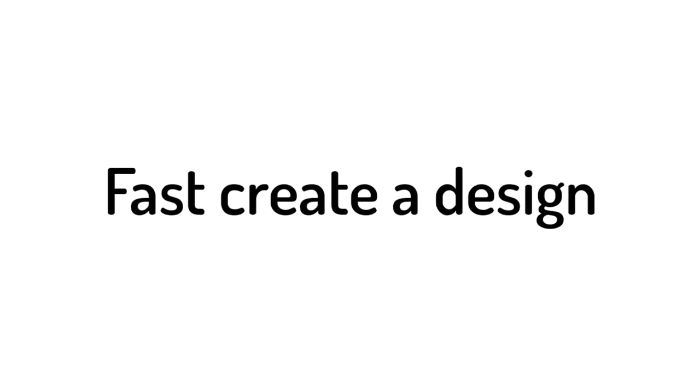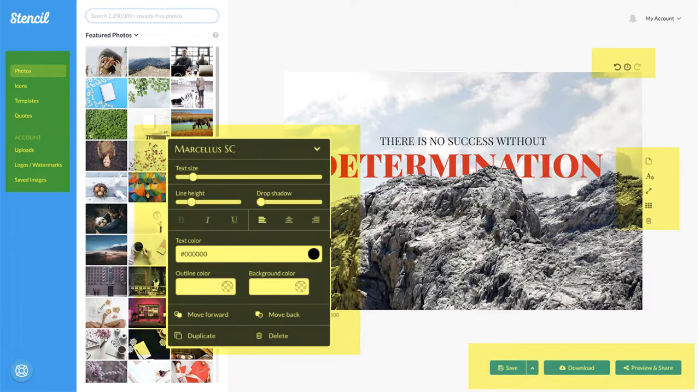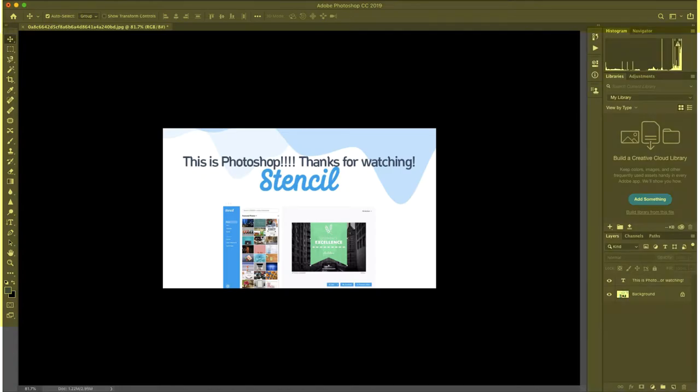Why? Number one, fast create a design. Everything is drag and drop and easy to find all feature buttons. Photoshop interface looks very confusing. I have to find all features and buttons somewhere on the top left or right.